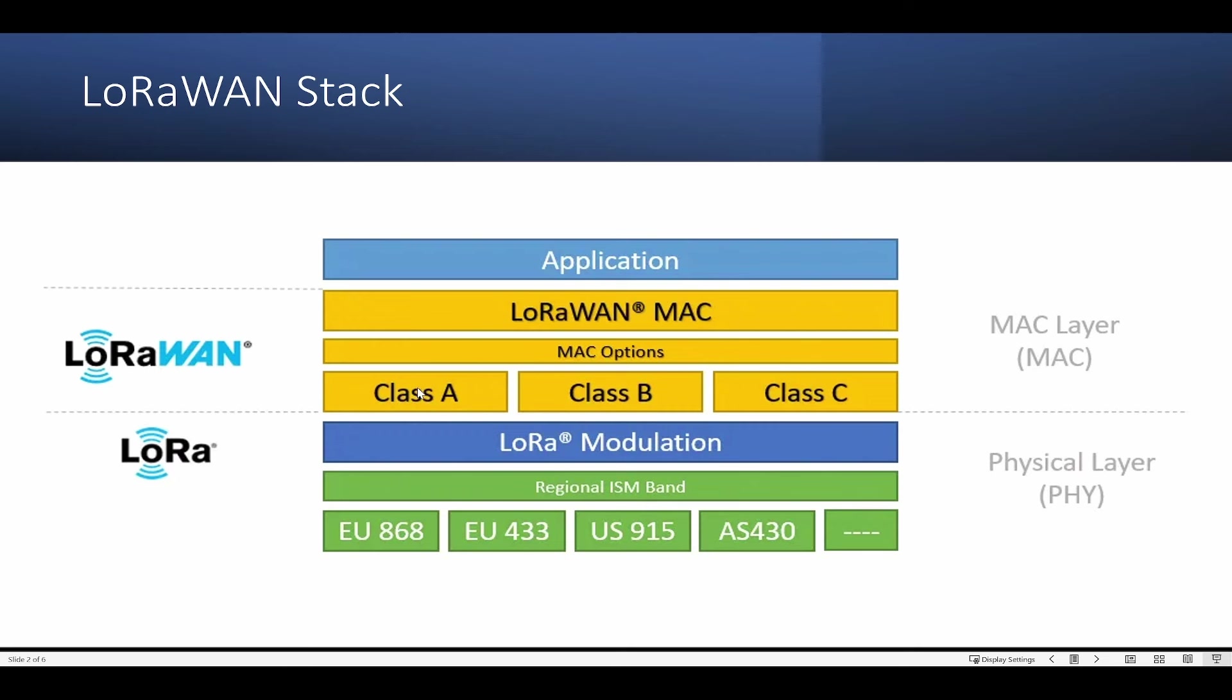Class A is the lowest power, which means it will talk before listening. Class B is to listen at a specific time, and data will be received only at certain time intervals. But class C is listen continuously. It has the lowest latency and more power is used. It is used when OTA updates are needed and is mains powered, not battery powered.